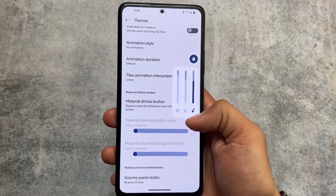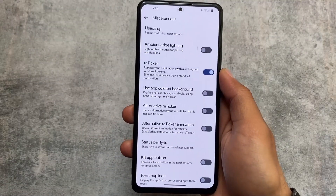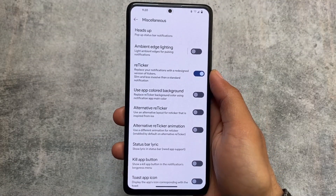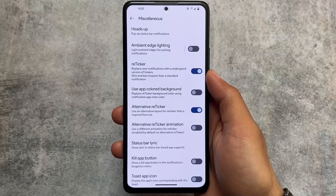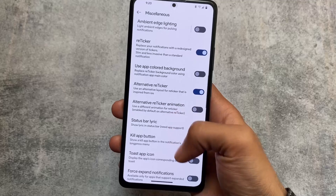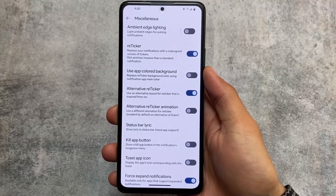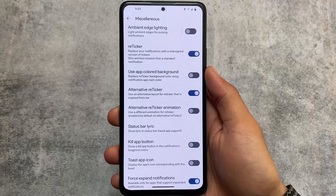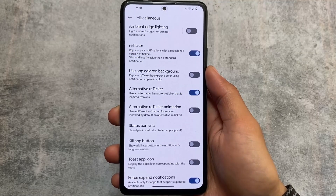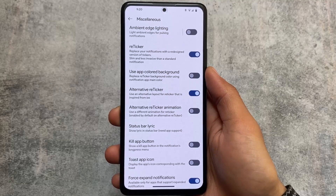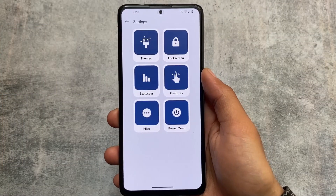The Realme UI volume panel style is available in Ryze, Troid, SparkOS, and many other custom ROMs. Retrigger notifications is also a very useful feature available here. The major things added and implemented in this new update have all been shown.